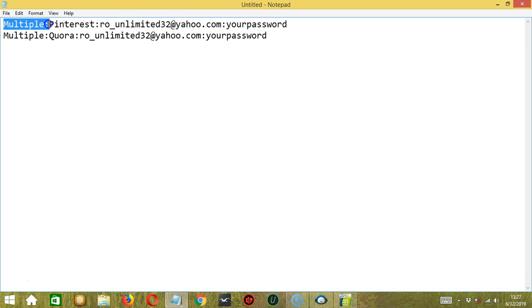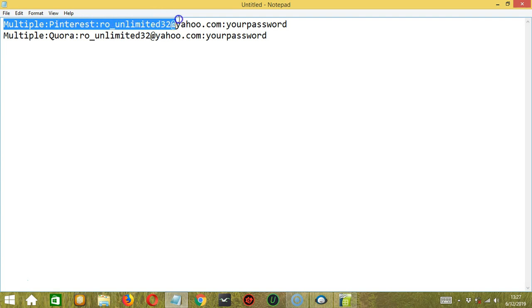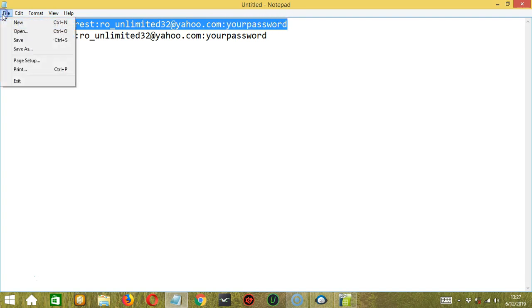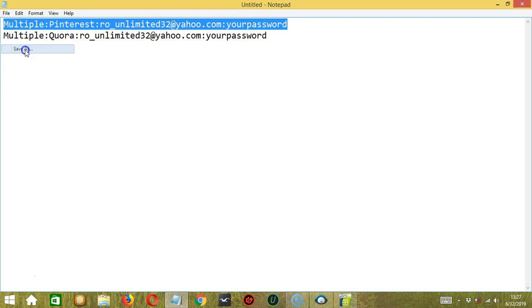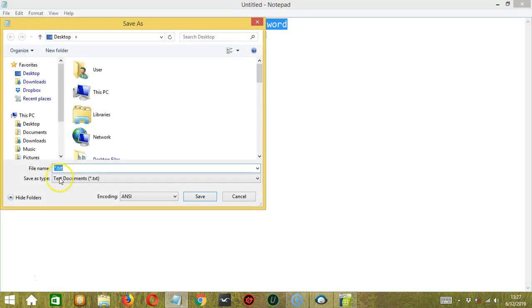Colon, the social network, Pinterest, colon, your email address for Pinterest, colon, your password. Then let's save it as a text file and call it Import Multiple dot TXT. Click Save.